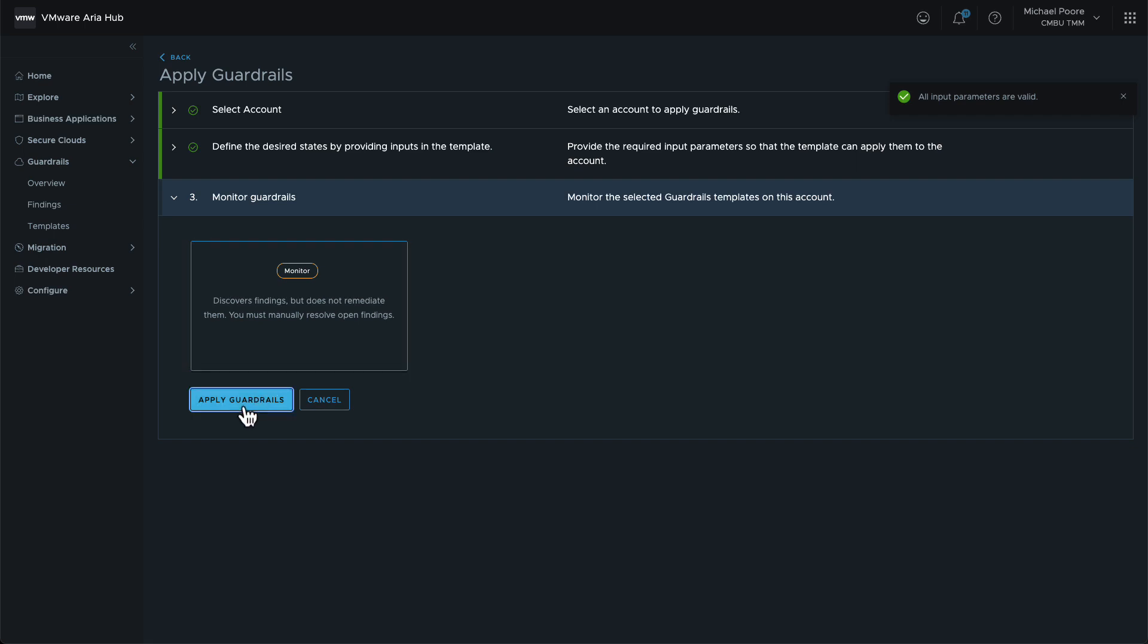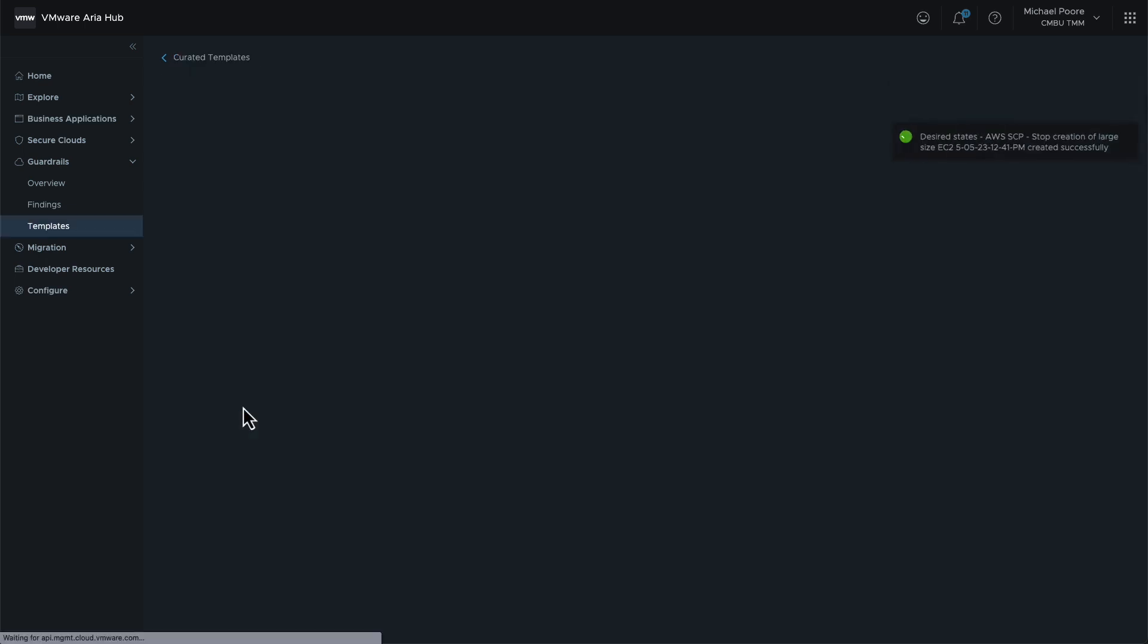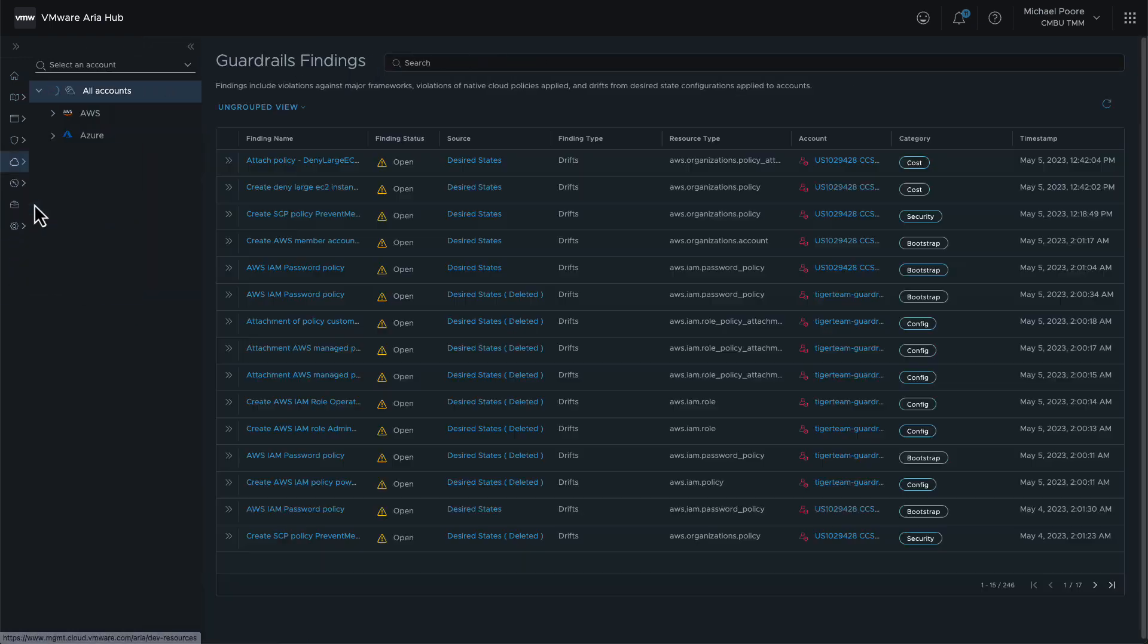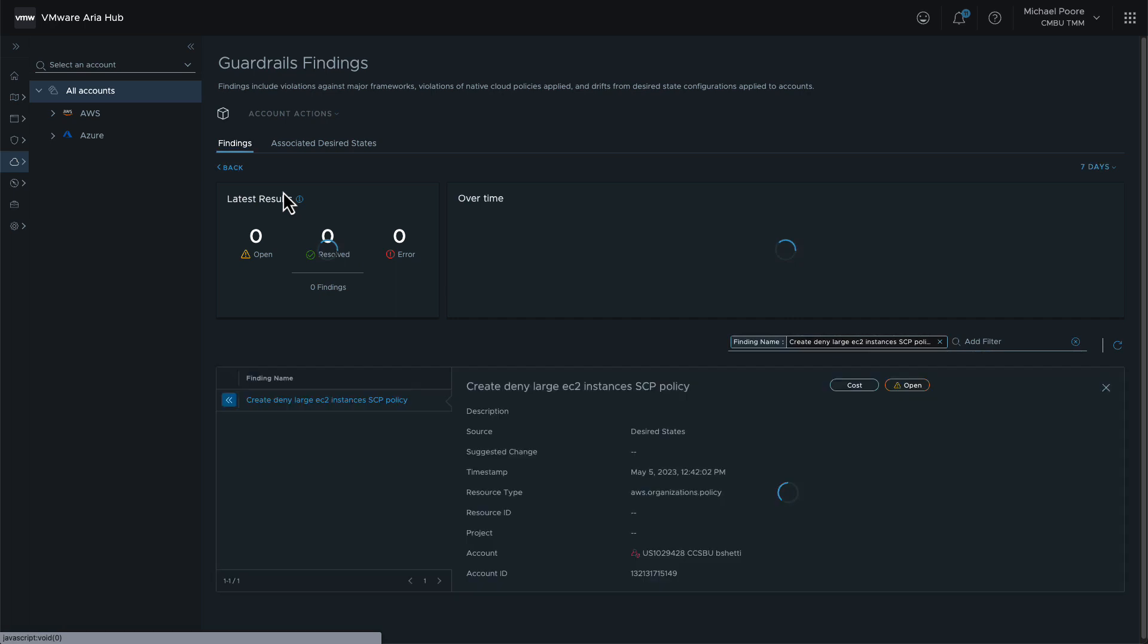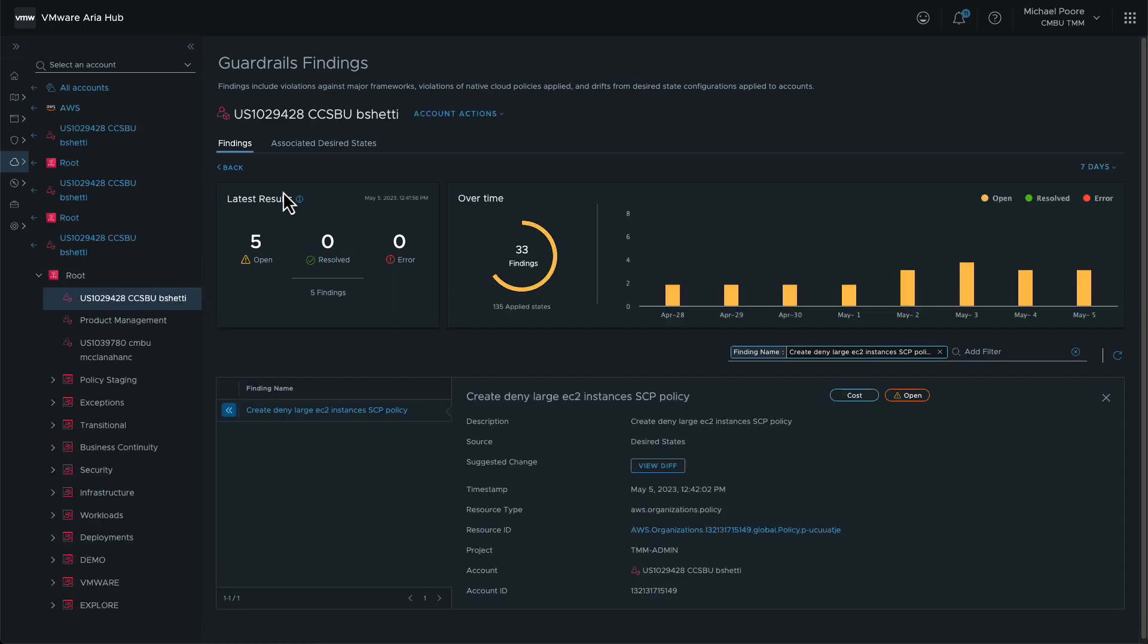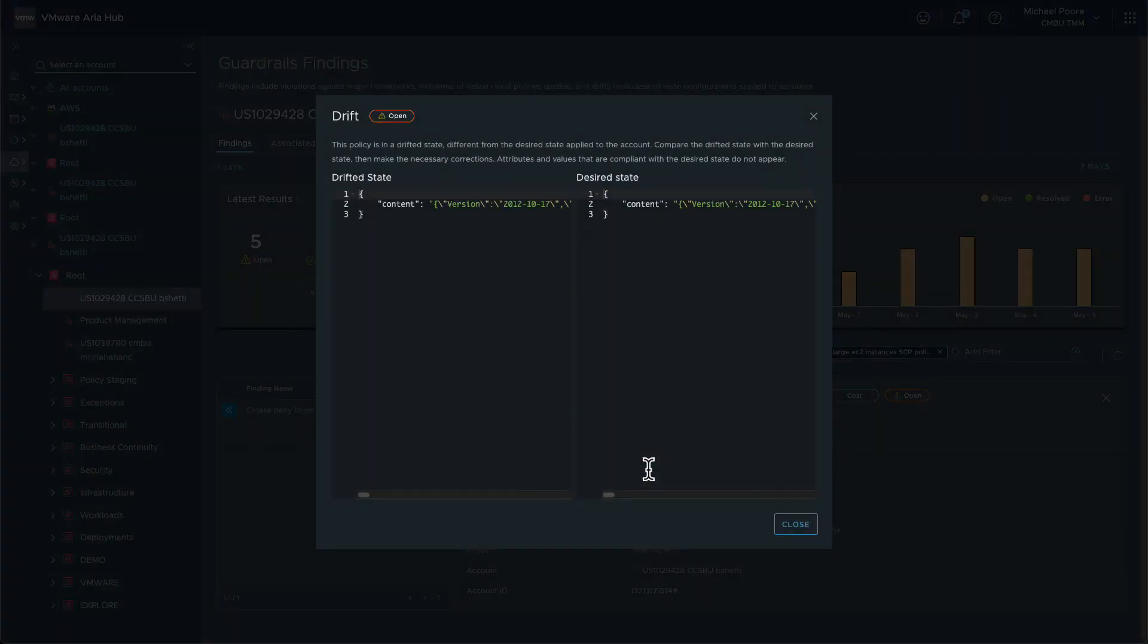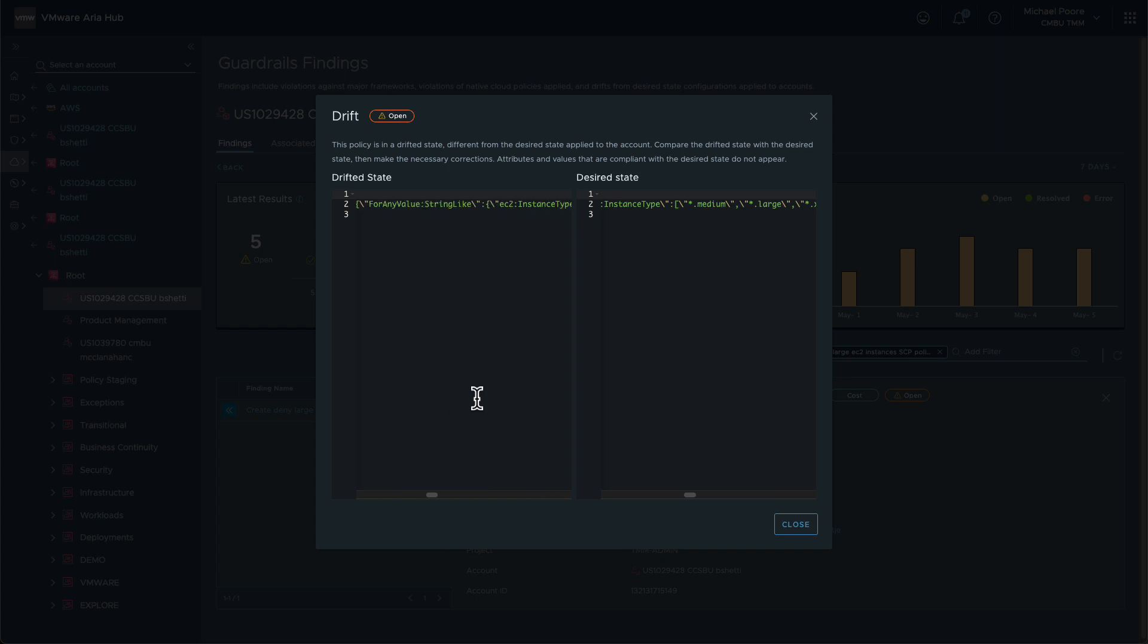This time we will have some findings to examine. Let's go and look at them. The first finding relates to the SCP itself. There is a mismatch between the desired state and the current state. If we look at the differences, we can see that the policy already exists in AWS, but it includes some of the instances that we took out. Because the guardrail was created to monitor only, this difference will not be automatically remediated.